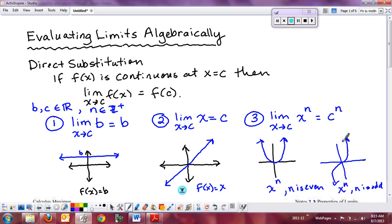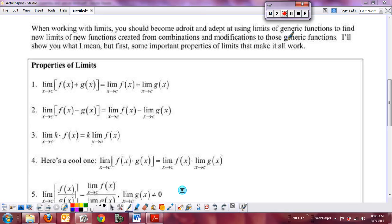Now we look at more complex limits built from these building blocks — just like in Algebra 2, where we created new functions by multiplying, adding, subtracting, or composing basic functions. We'll talk about how limits behave when we combine functions. These combination properties are fairly straightforward and common sense, so get them in your notes.